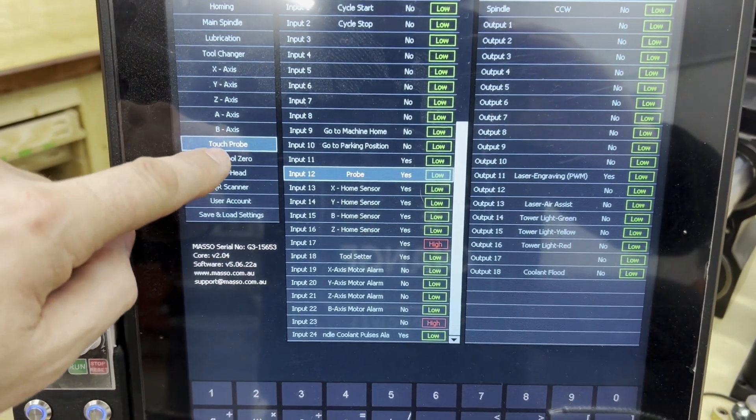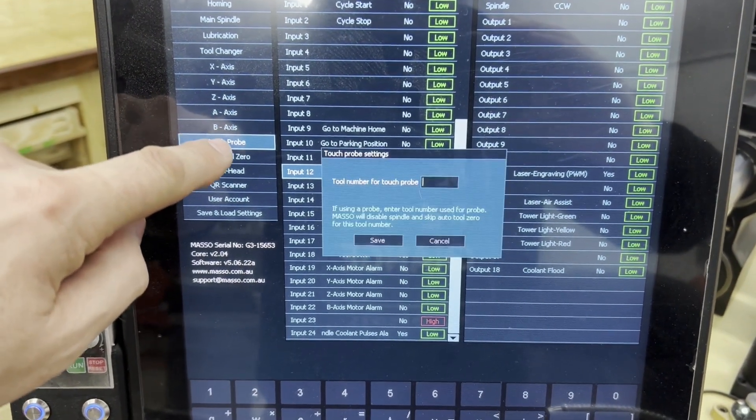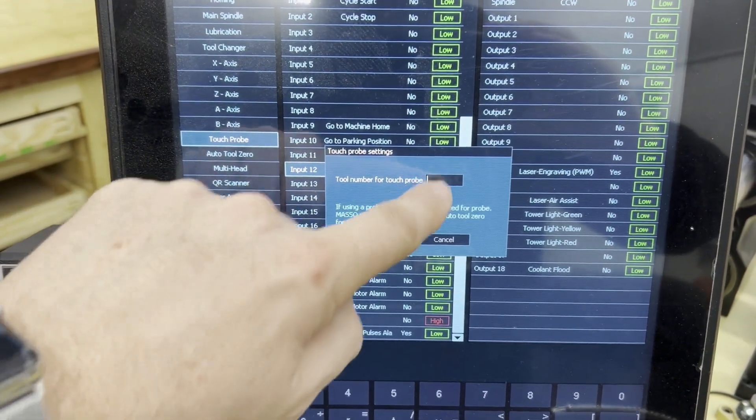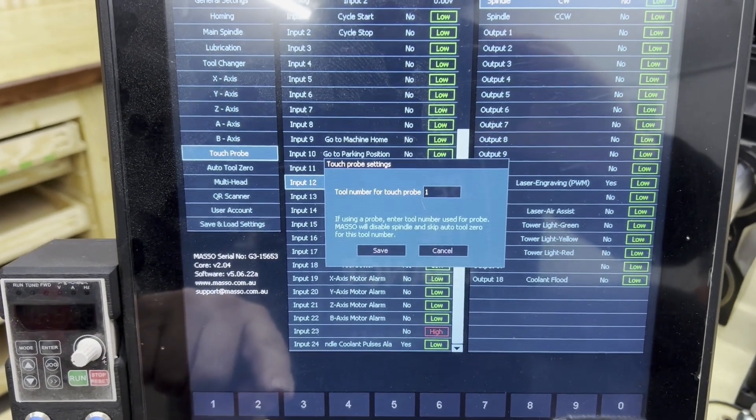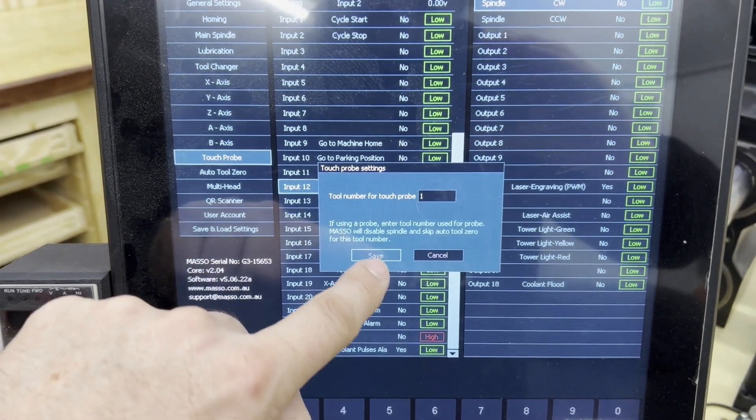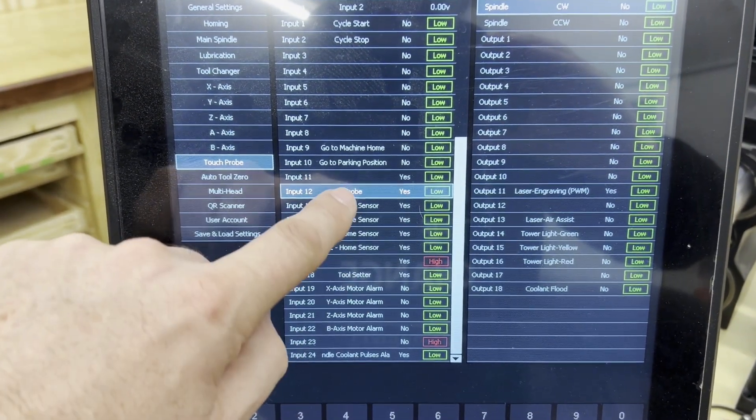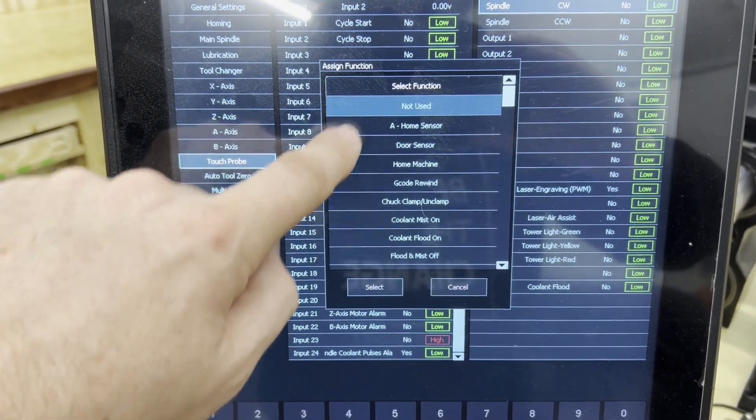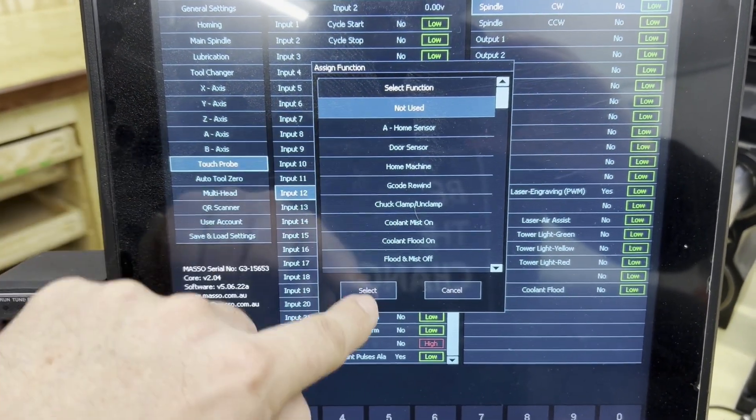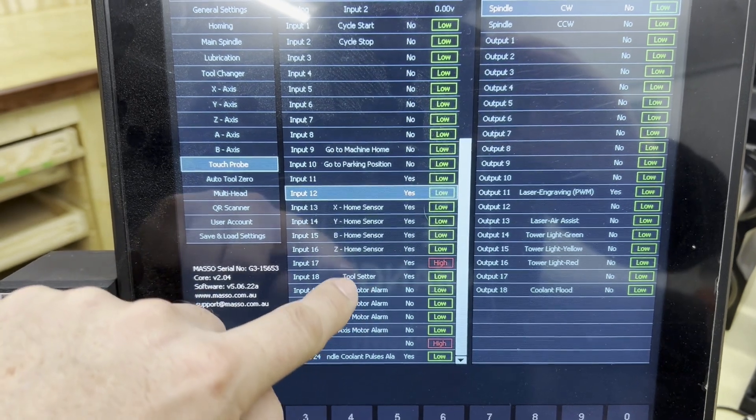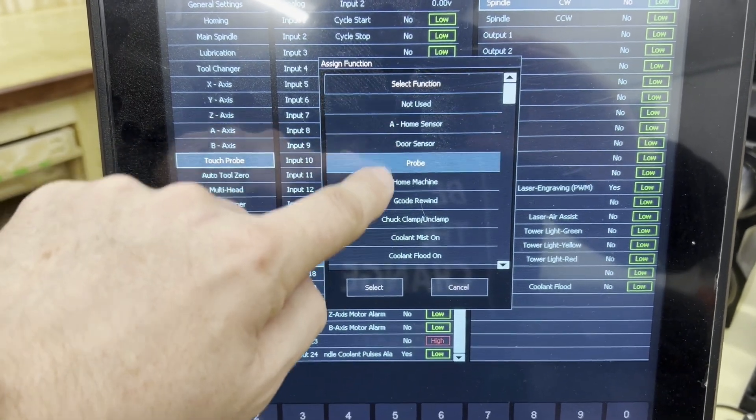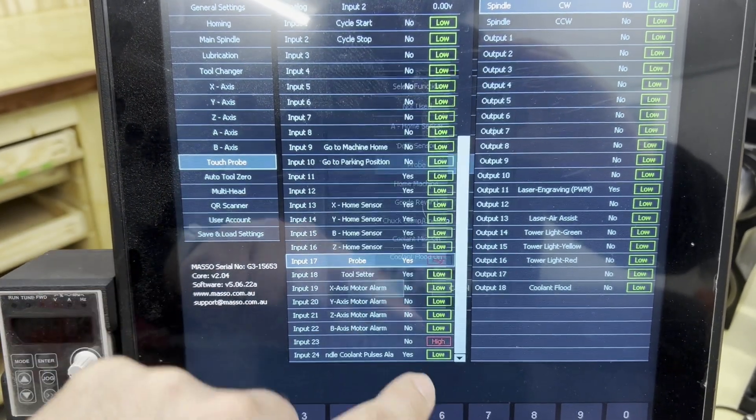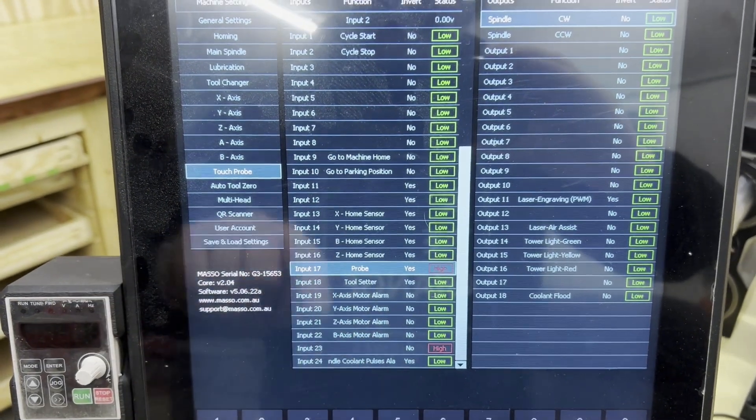So we're going to add the tool number for the probe. I use one. Click save. And then I'm going to select not use on input 12 where my touch block was, and put probe on input 17.